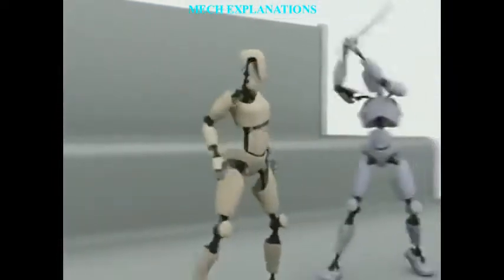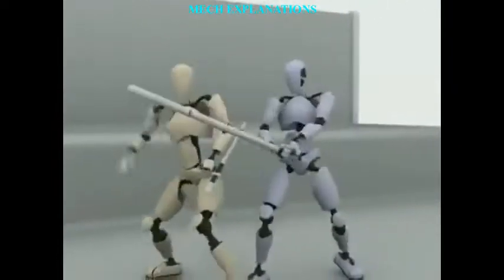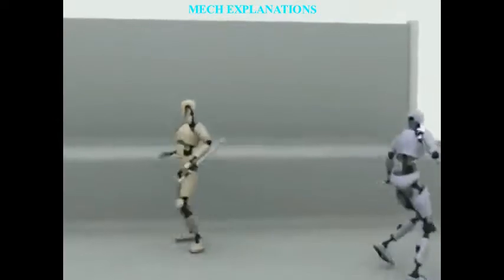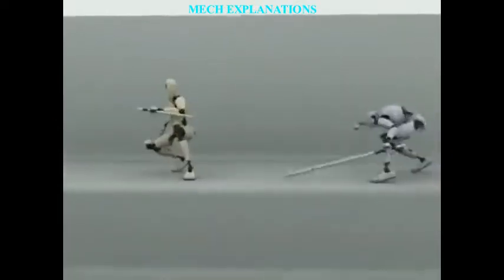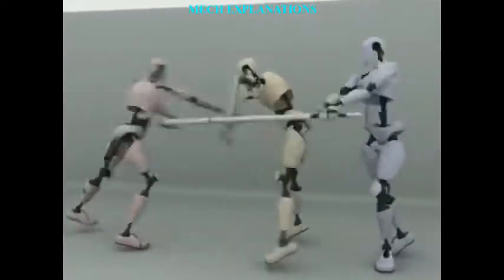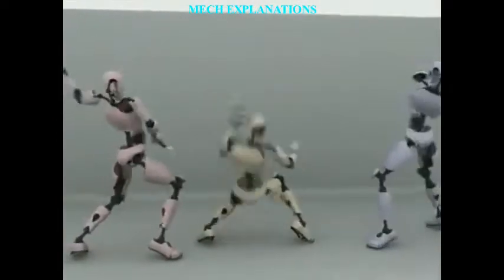Greetings to one and all watching this video. MechExplanations welcomes you. Let us learn about the term cybernetics.